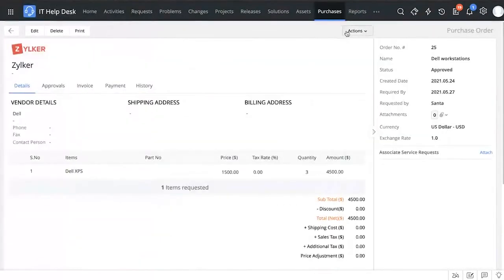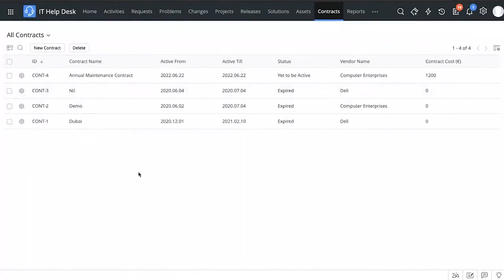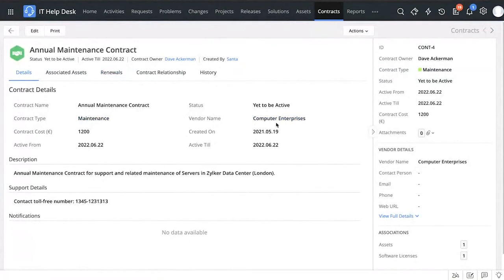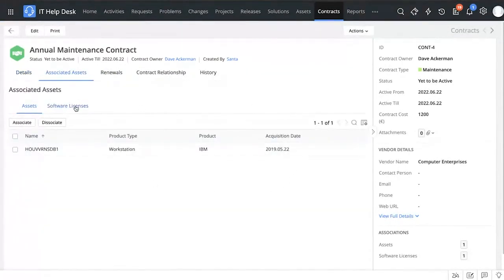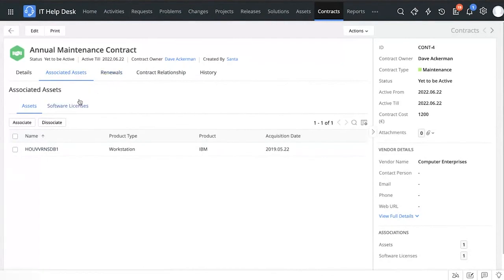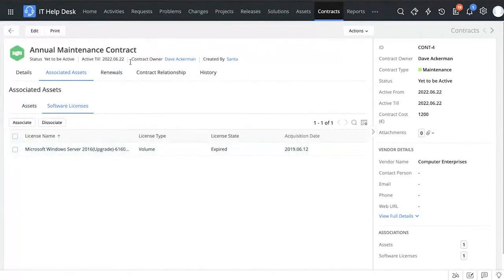That's how purchase orders work. Now let's look at how contracts work. Contracts are similar to purchase orders — you can centrally track all your contracts. For example, an annual maintenance contract with Computer Enterprises vendor for maintenance support of servers in Zilka. You can add the contract details, associate assets and software licenses to it, and those associations will show up in the particular asset's contract tab when you view the asset details.